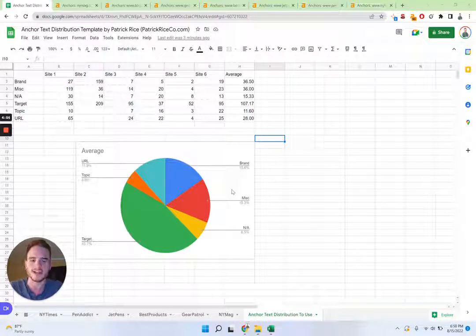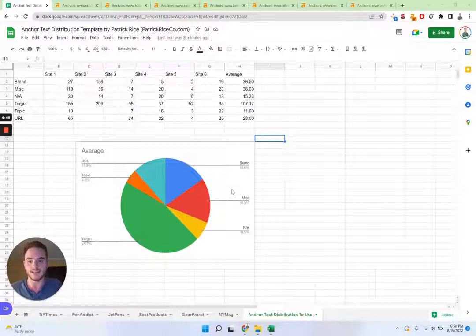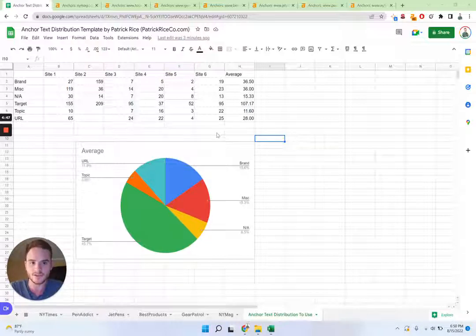This is using a technique developed by Matt Diggity for competitor analysis with anchor text. So you can see the exact anchor text your competitor is using and take that to inform your strategy.